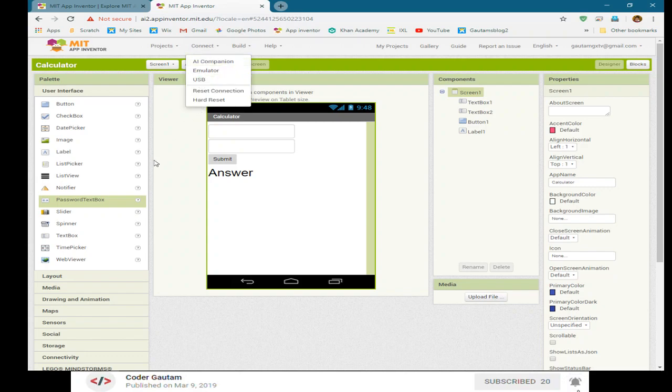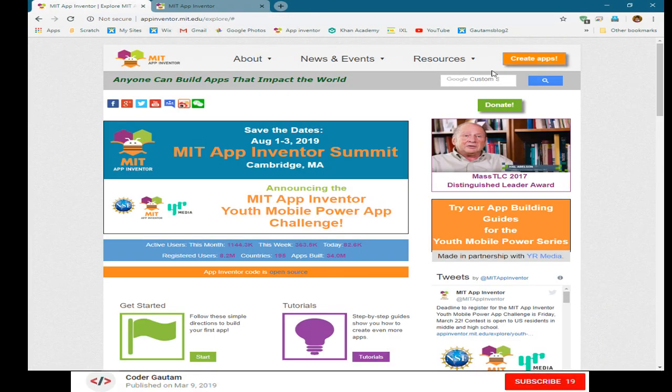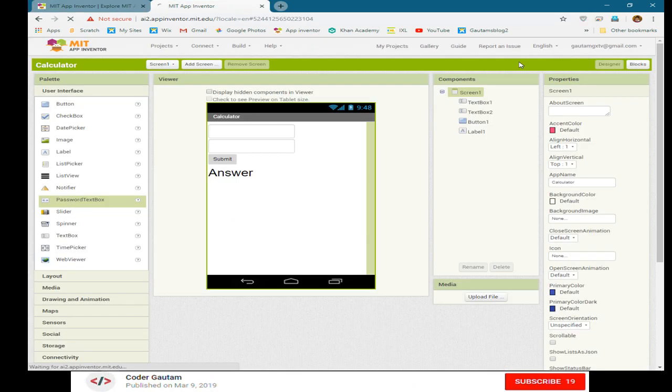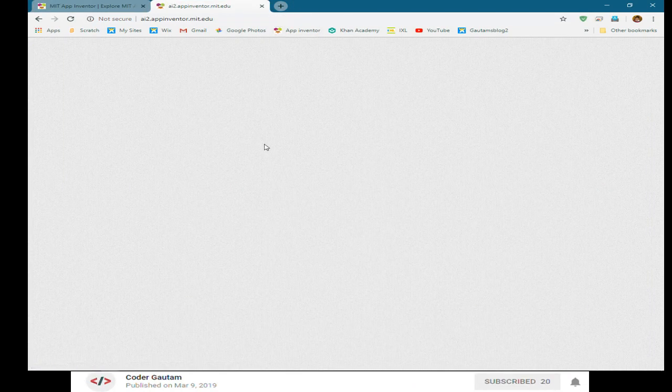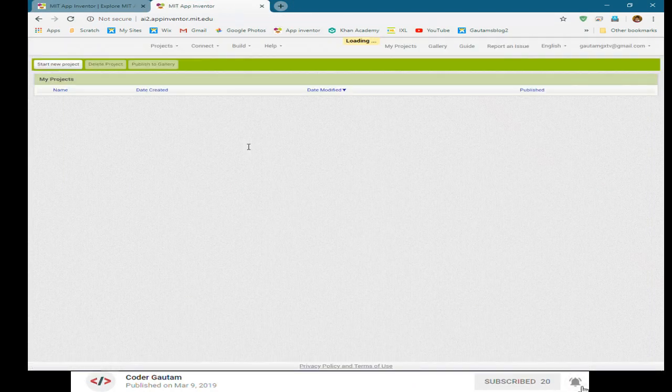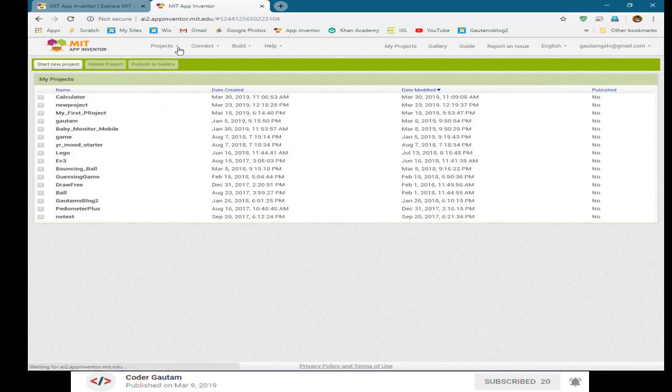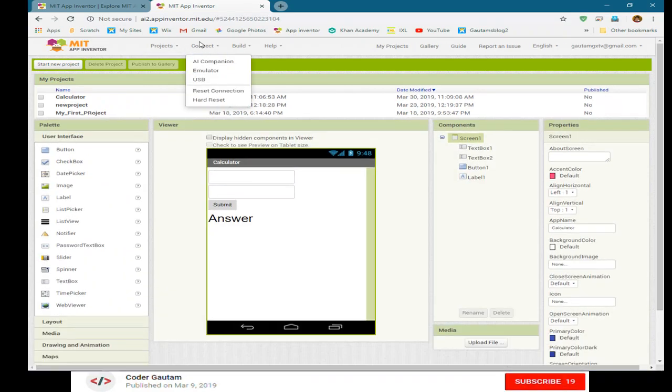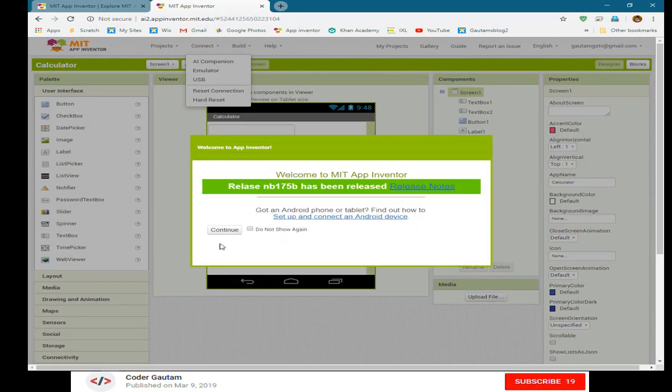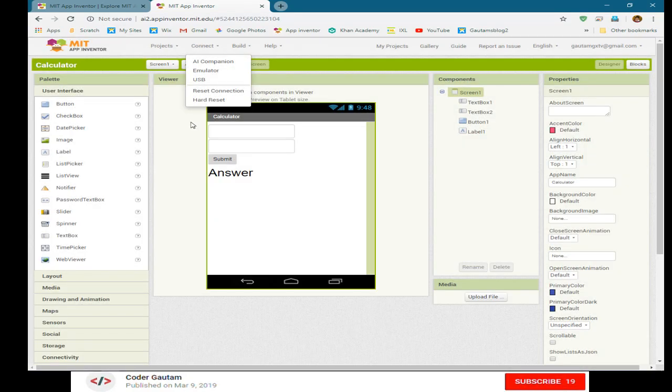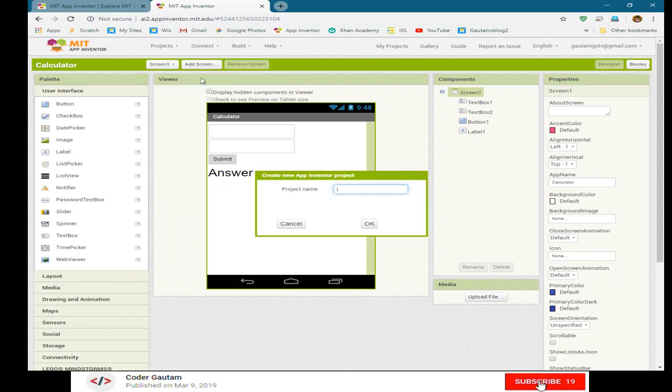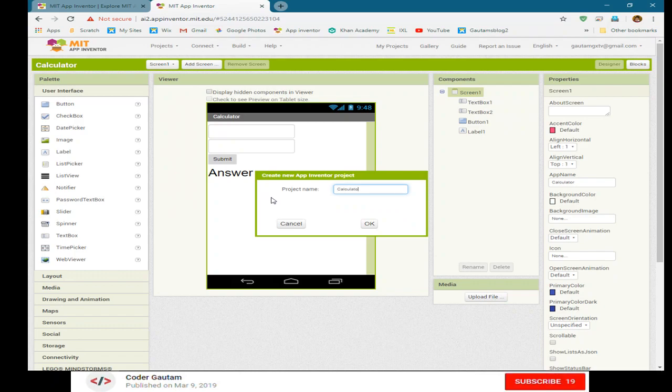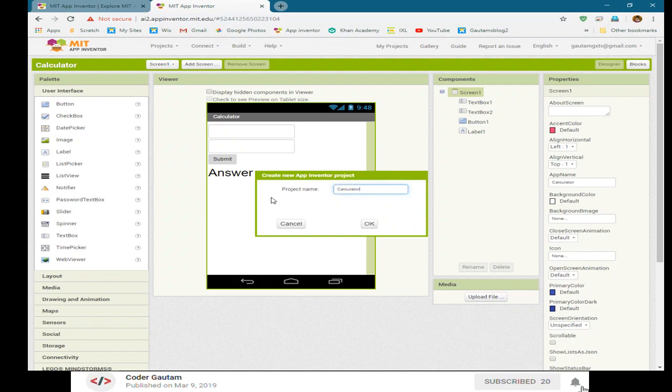Now, first of all, let's make a new project by going into the App Inventor website. Click on create apps, then here you can make a new app by clicking on projects and start new projects. Now let's call this calculator tutorial, but you can just call this calculator.